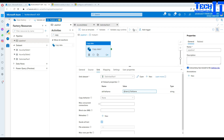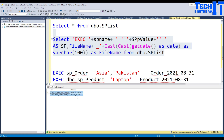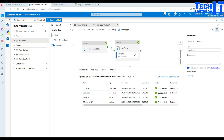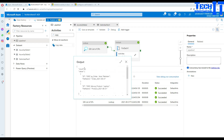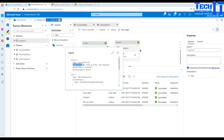We are all set. Hit Debug. The flow is: Lookup retrieves the two rows containing the EXEC statements and file names, passes them to the ForEach loop, and ForEach iterates — for each item it runs the Copy activity, executes the stored procedure query as the source, and writes a CSV file with the dynamic file name as the sink. You can see in the debug output that two count values were returned by the Lookup.